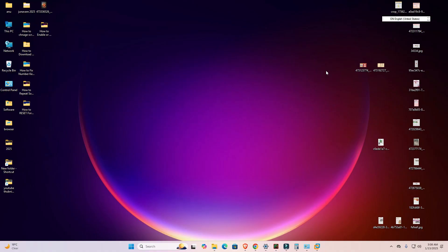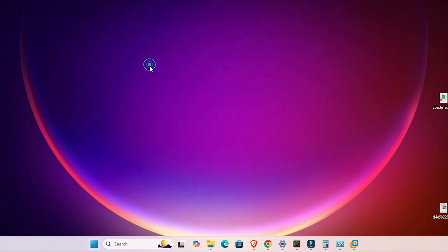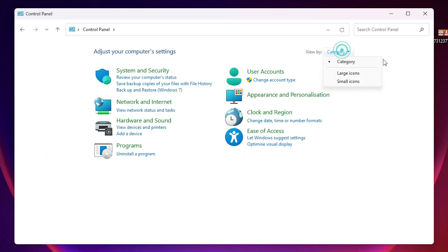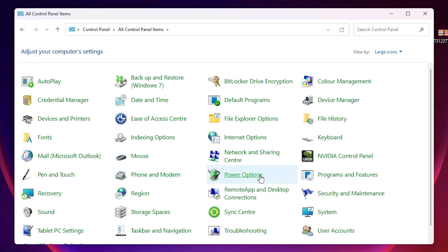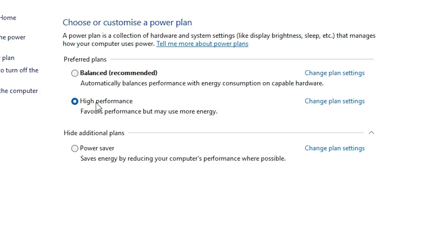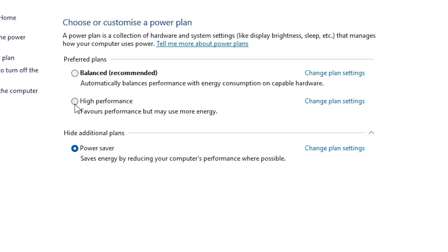If your problem is not solved then the next option is Power Options. Power options are very important. Go to Start and type Control Panel, then click on it. If it is showing Category view, change it to Large Icons. In Large Icons find Power Options and click on it. If High Performance is not selected — if it is Balanced or Power Saver — select High Performance.